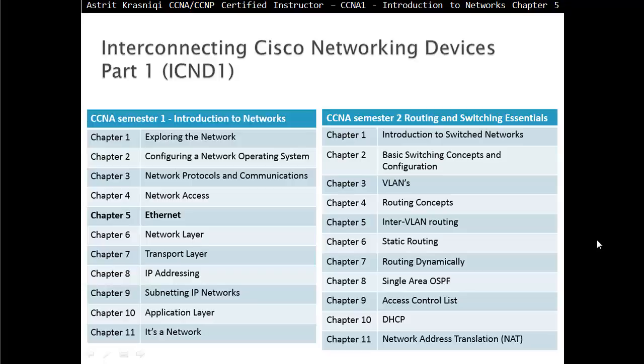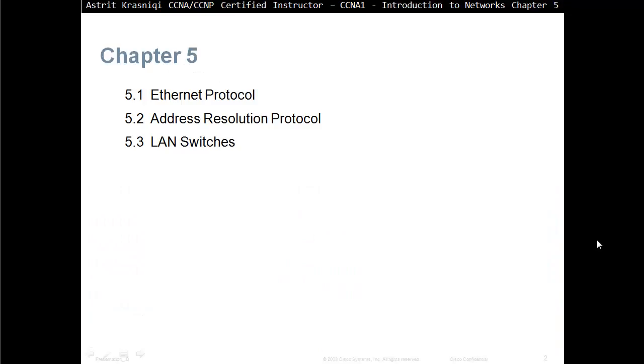In this video we are covering CCNA Semester 1, Introduction to Networks, and this is Chapter 5, Ethernet.